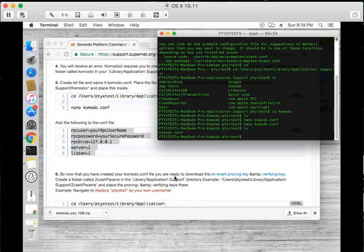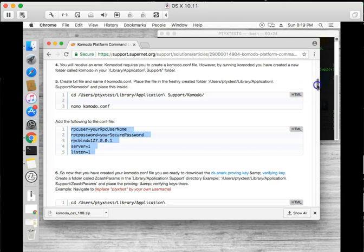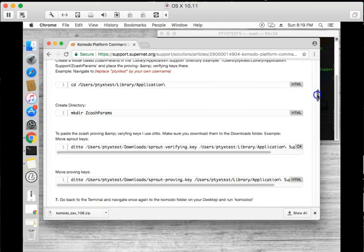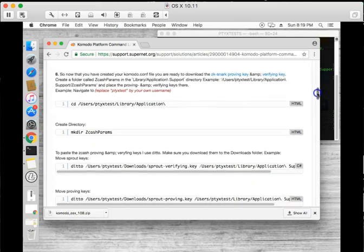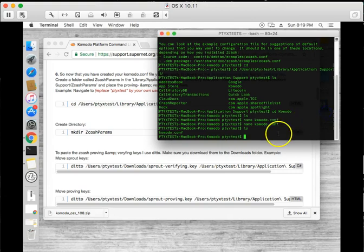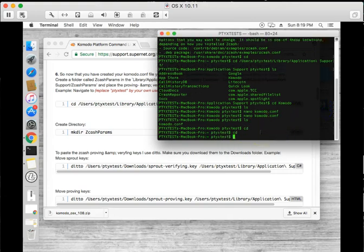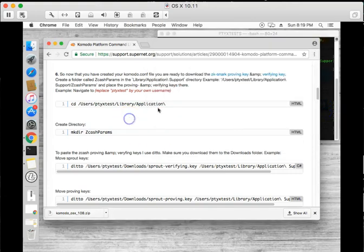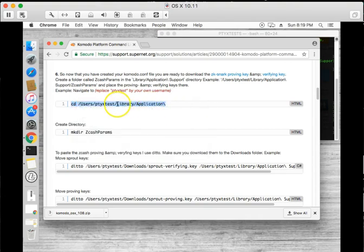We first have to create our Z cache params folder, so that's pretty much on step six. Let's go ahead and start with that. What I'm going to do first is I'm going to back out of the folders and I want to navigate once again to the library applications hidden directory.